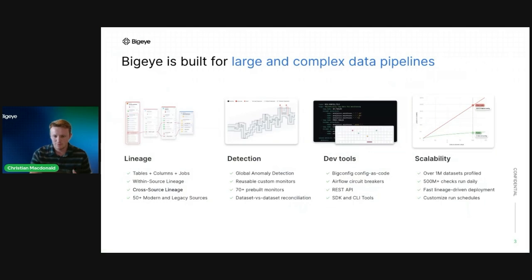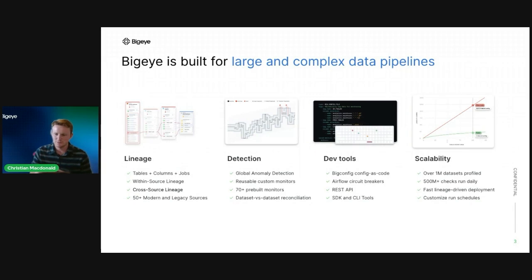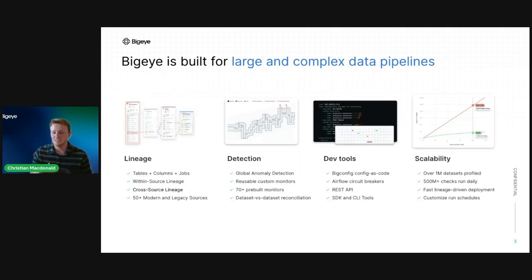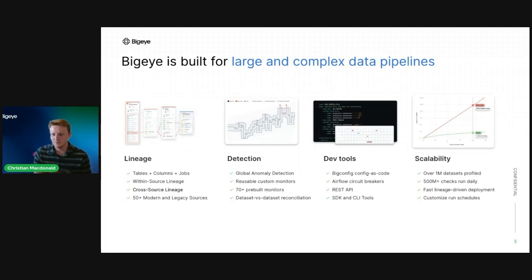The BigEye platform allows us to bring data observability to those types of hybrid tech stacks — both modern and legacy systems. We have four main components that support data observability for larger and more complex use cases. The first main differentiator is our lineage: we have lineage for tables, columns, and now the ETL job, including within-source and cross-source column-level lineage.